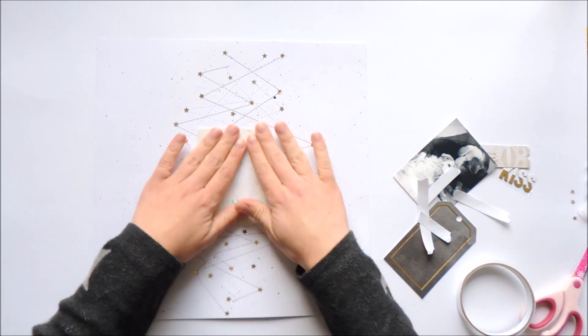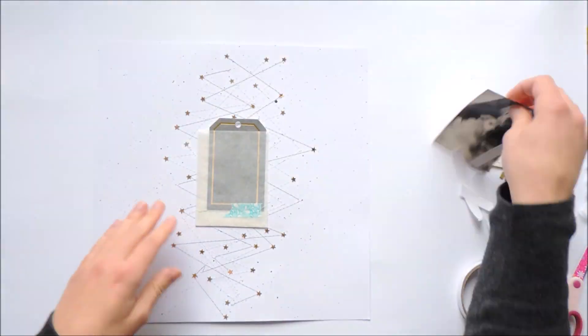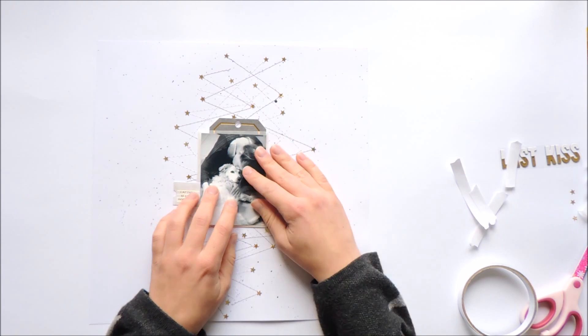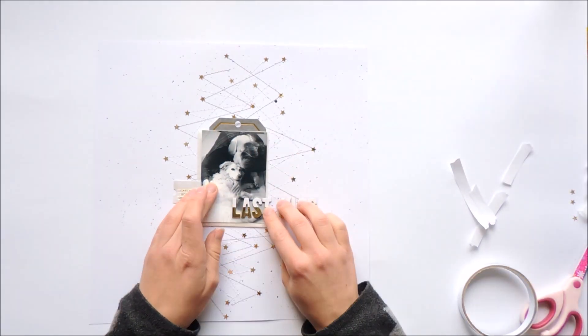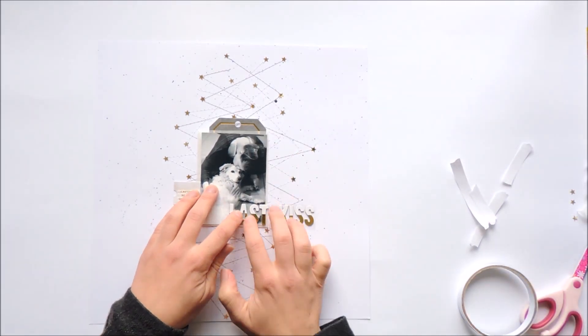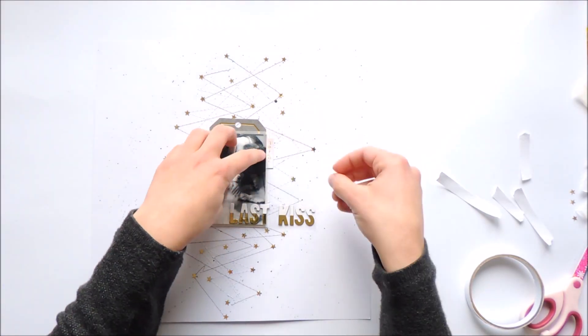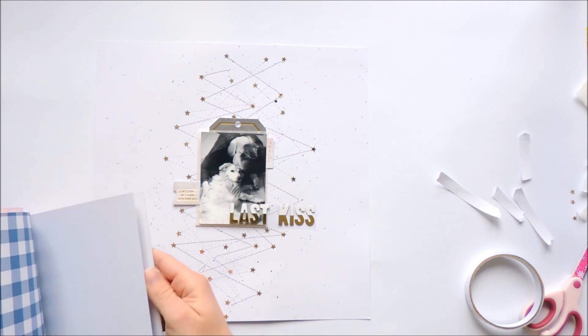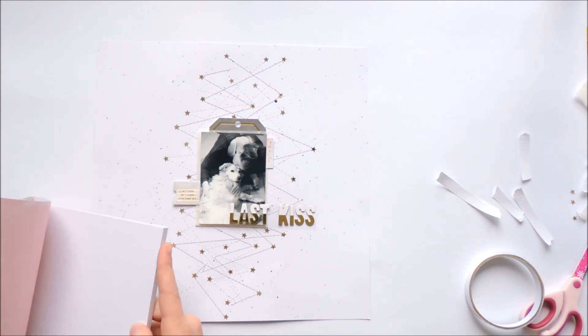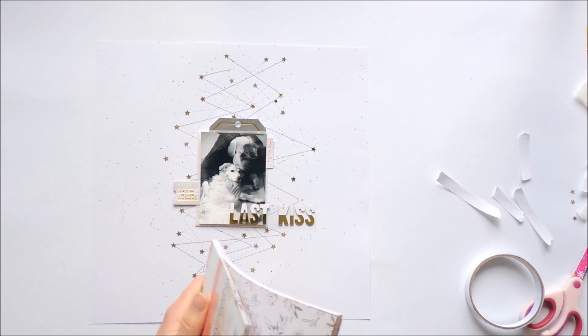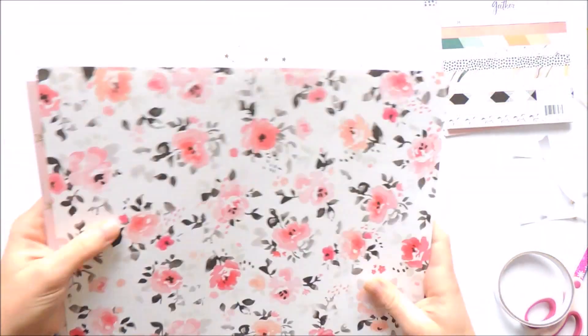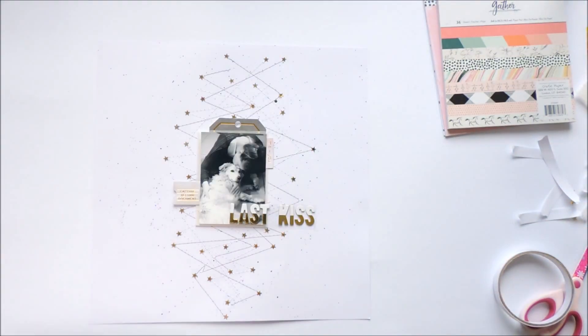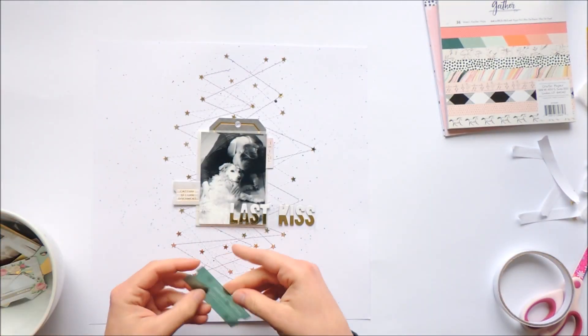I'm calling this layout 'Last Kiss.' I already picked out the thickers I'm using—white and gold thickers. Now I'm putting them down where I want them. I really love this touch of gold repeated on my layout. I have the gold in the stars, I'm repeating it in the thickers, and in the tag there's also some gold. I already added some ephemera on the left and on the right.